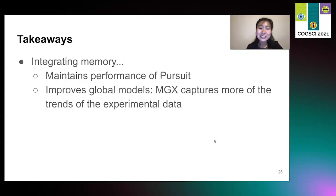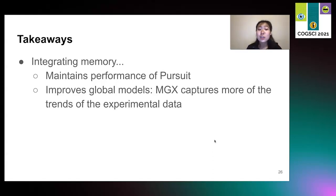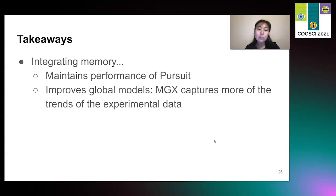I will tell you some takeaways. Integrating memory maintains the performance of Pursuit in capturing human performance and also improves global models. MGX captures more of the trends in experimental data than the original global model.